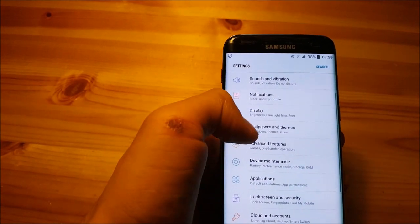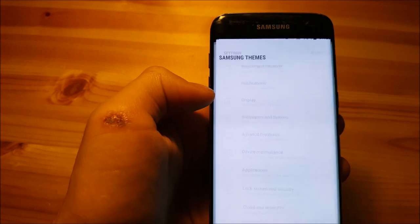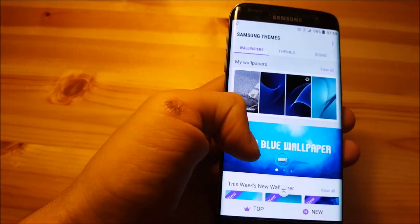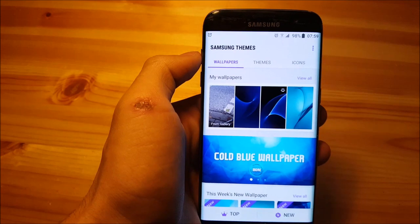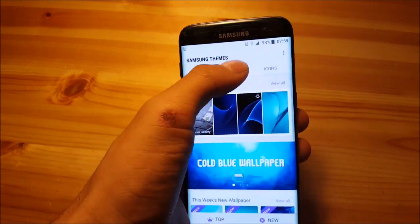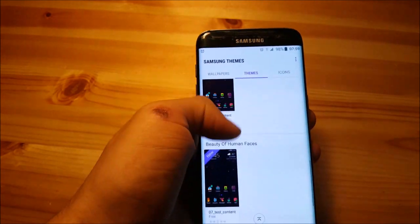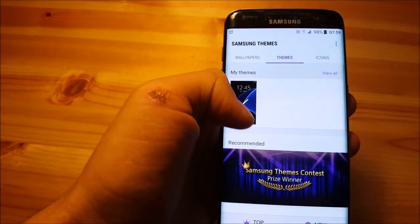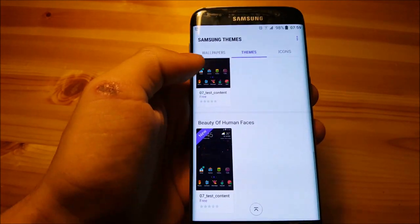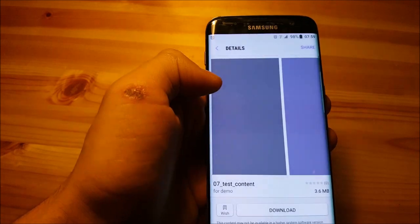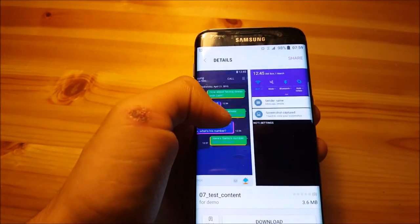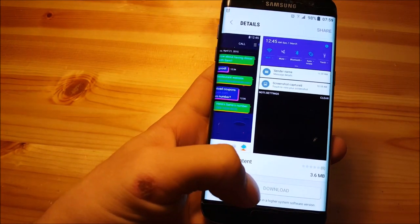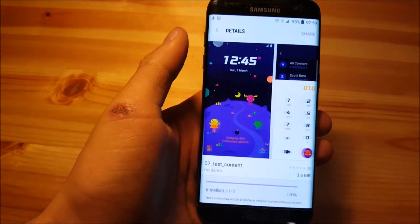So there is also something called wallpapers and themes. Here you can download wallpapers just like in the Samsung Galaxy Note 7. And also you can download some themes. Although there are not that many themes for that firmware yet. So there is only one theme I guess. And yeah. Let's download that. Let's see how this one will look.